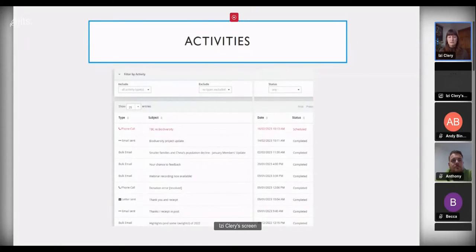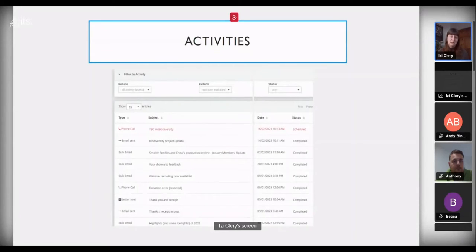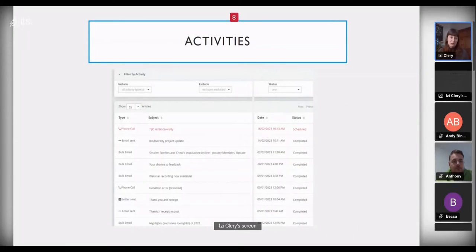We also use scheduled activities to ping a task to another staff member, and we use the CiviRules extension in some places. For example, for offline donations received by cheque in the post, a rule is set up so that I receive an email notification that the contribution requires a thank-you, because it's not automated as it would be for an online donation.